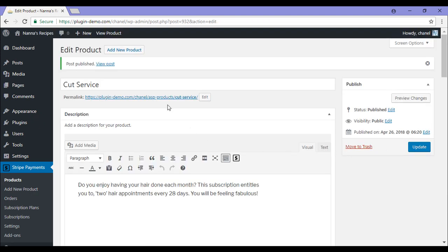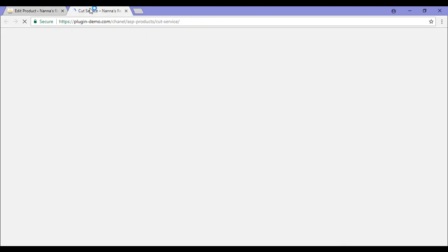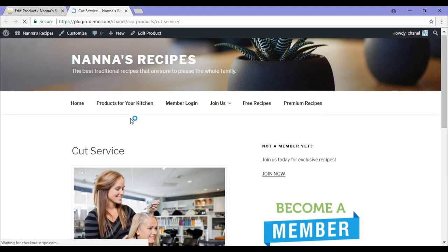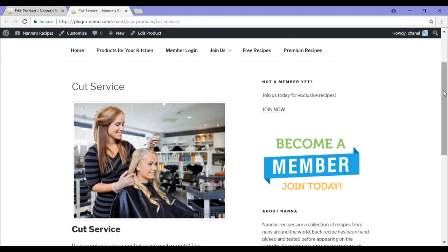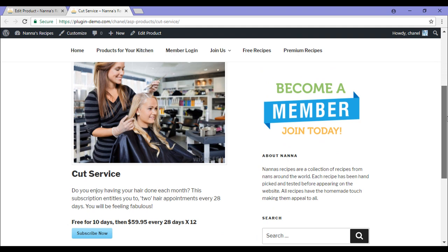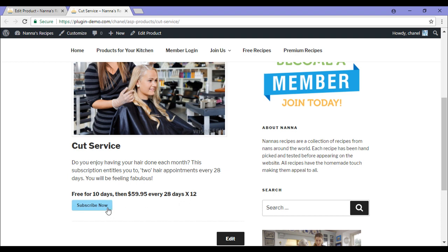I'll show you now what my subscription product looks like. So I'm offering my cut service. I've got my description. And because it's a subscription product, the terms are stated here. Free for 10 days, then $59.95 every 28 days for 12 periods. A customer can simply come here, read my description, read the terms and click the subscribe now button.